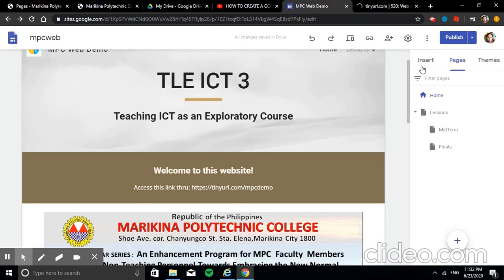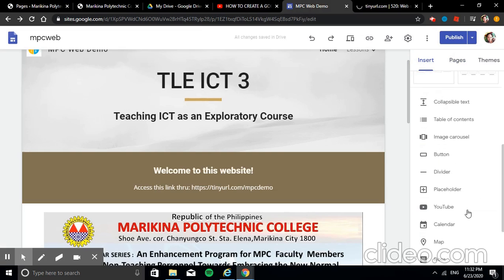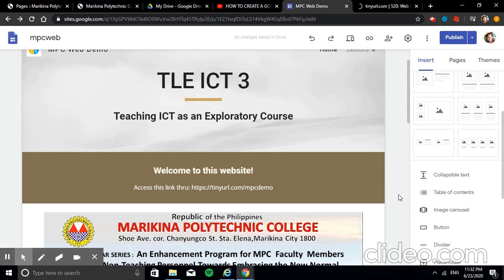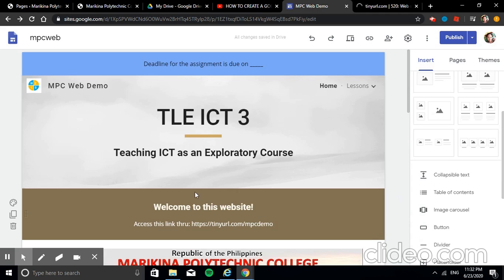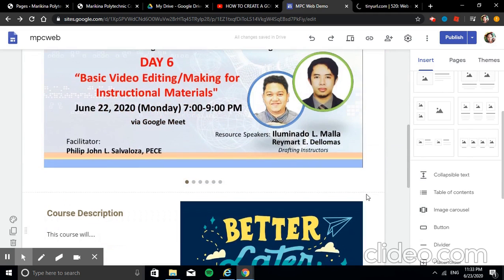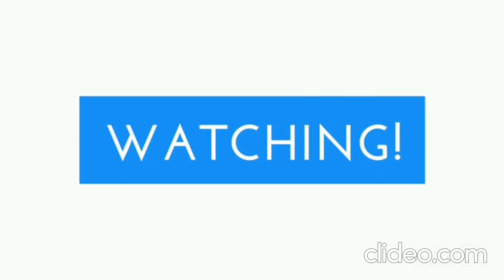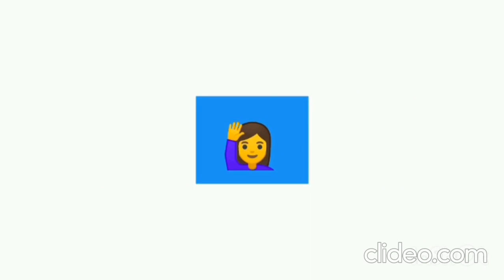Actually, there are many more items you can insert into your website, but it's better for you to discover how to integrate them depending on your goal or purpose. That concludes my demo video. I hope you learned from it and can use this in the coming semester. Thank you!